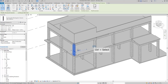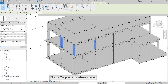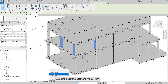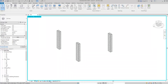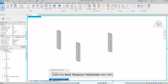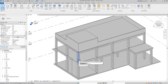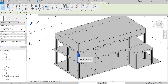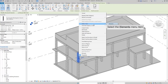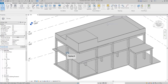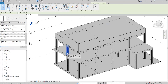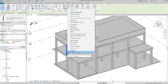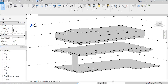We can also use the Control button to select more columns, and then the columns will be temporarily isolated. Click the reset button and we can turn everything back. If we right-click the column, we can click 'Hide in View' and click 'Elements' — the column will disappear, and it is not a temporary hide. If we click 'Hide in View' and select the category, all the columns will disappear because they belong to the same category.